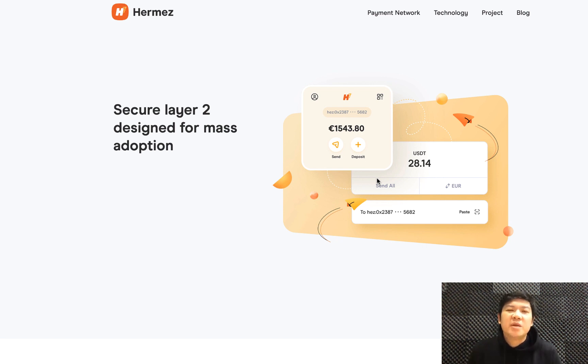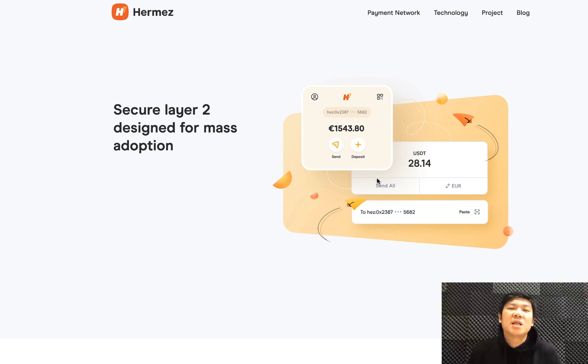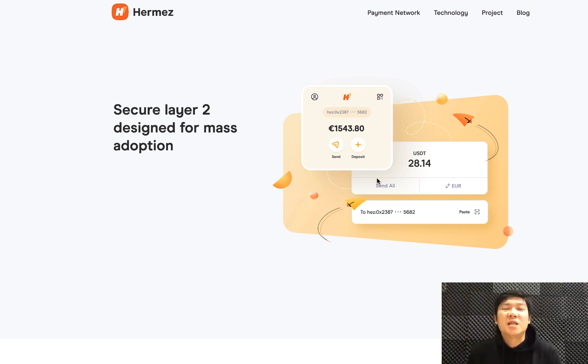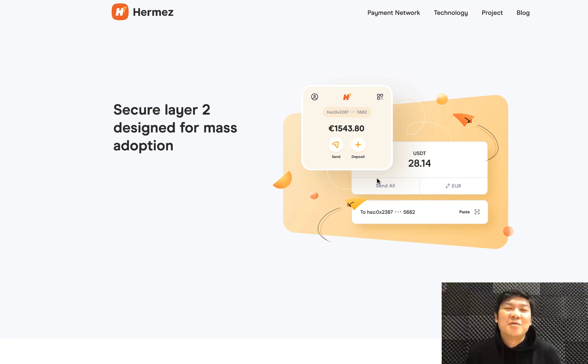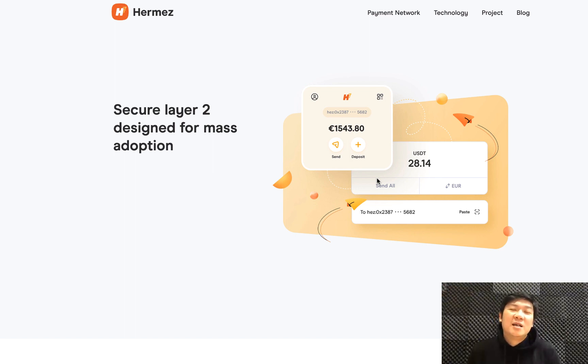Everyone, welcome back to Crypto Malaysia. My name is Aaron and today we'll be talking about a project called Hermez—not Hermes the luxury brand, but Hermez, the Ethereum Layer 2 ZK rollup project.